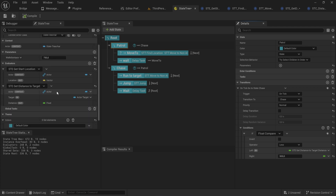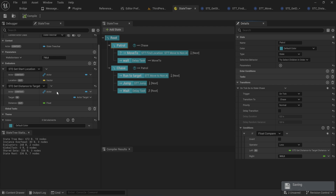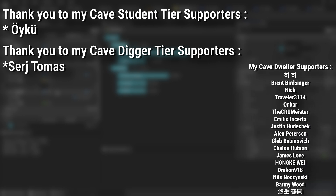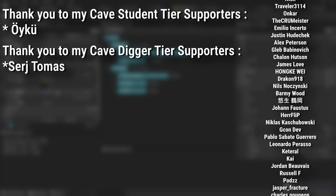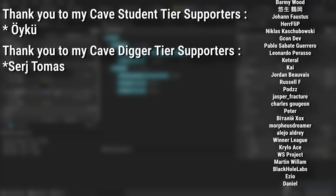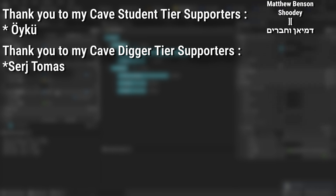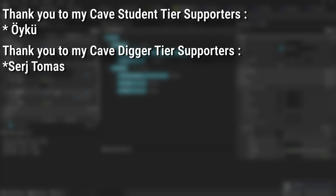Everything we did here is also technically possible within a global task, but since these things are only useful in the context of an entire tree, making them evaluators is just a little bit smoother and better. I think in the next video we'll make an evaluator that creates a cooldown, because one thing state trees are missing - that behavior trees do have - is the ability to add cooldowns to certain states, which might get added in the future. A big thank you to all my Patreons - there's a link below to the Patreon page - and an extra massive thank you to my Cave Digger tier supporters: Sergey and Thomas, and my Cave Student tier supporters.